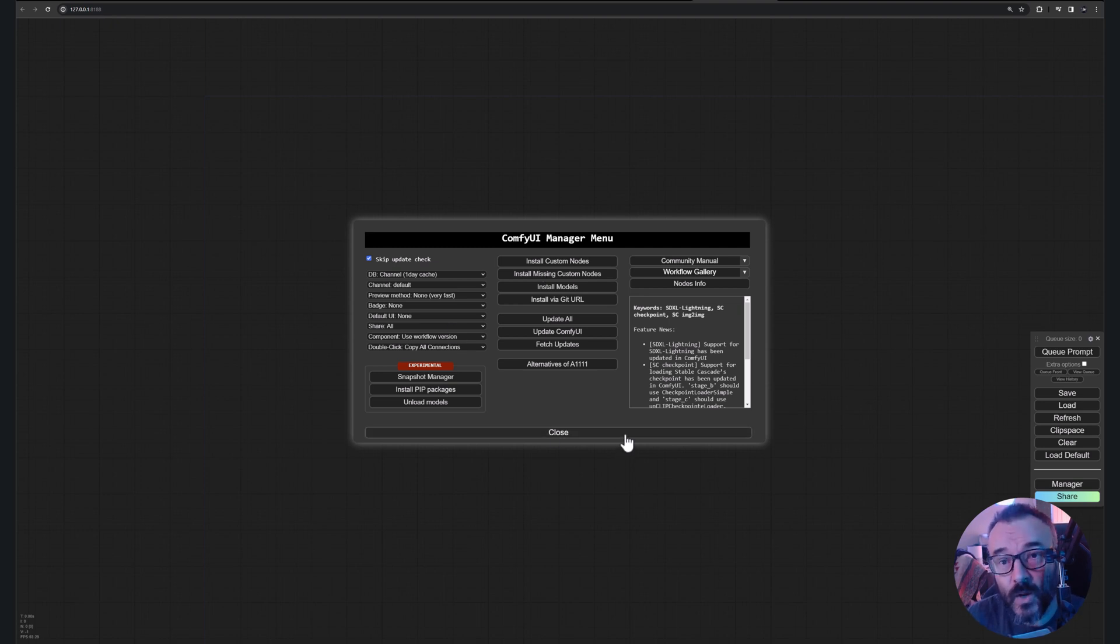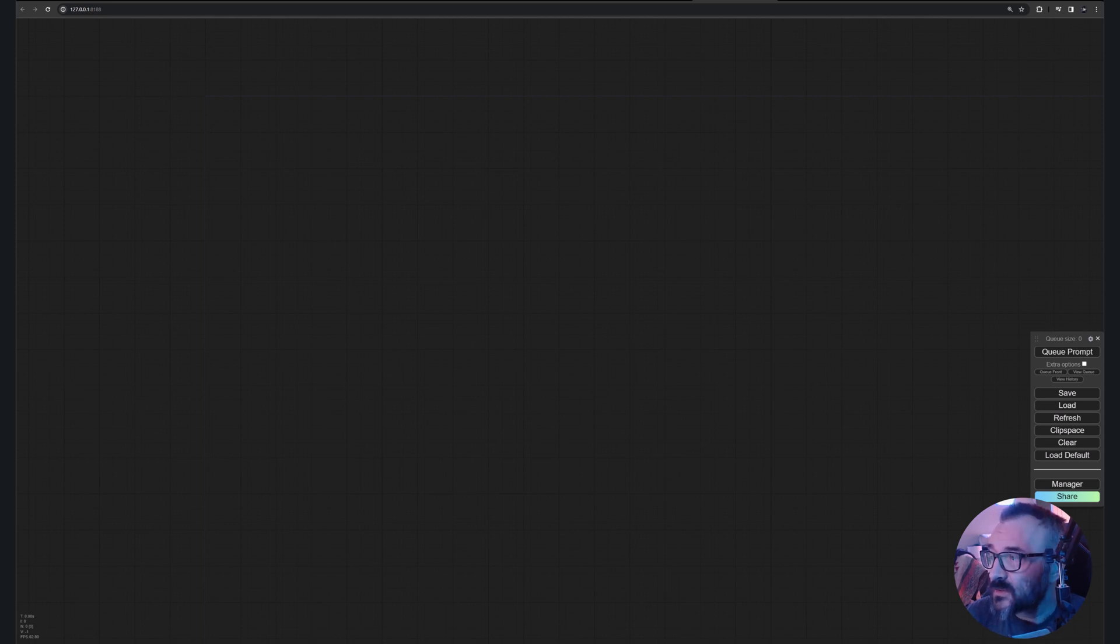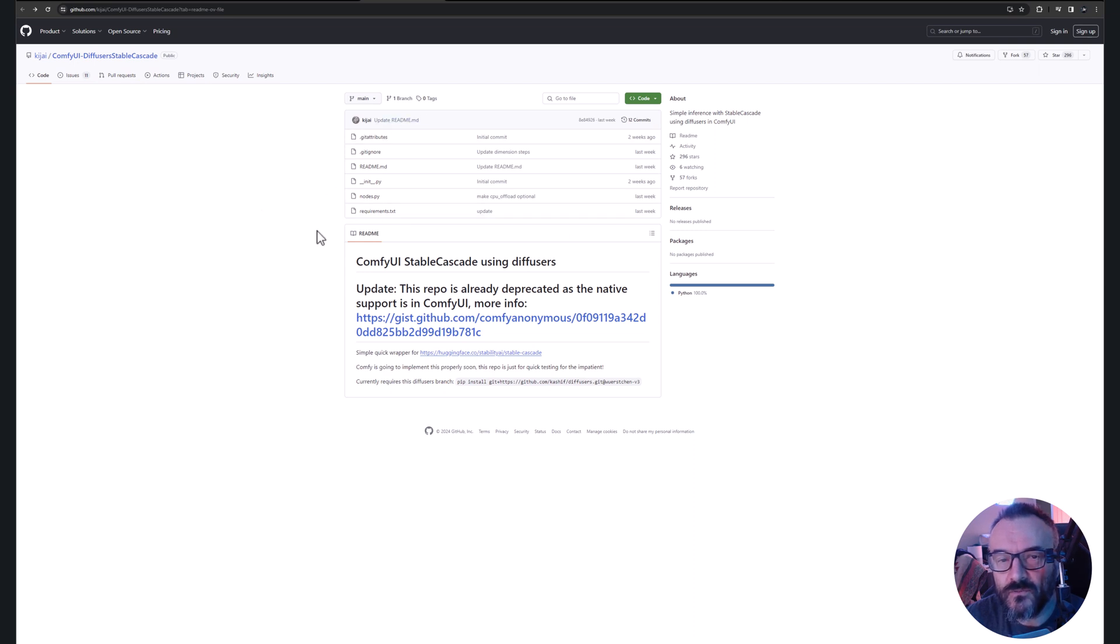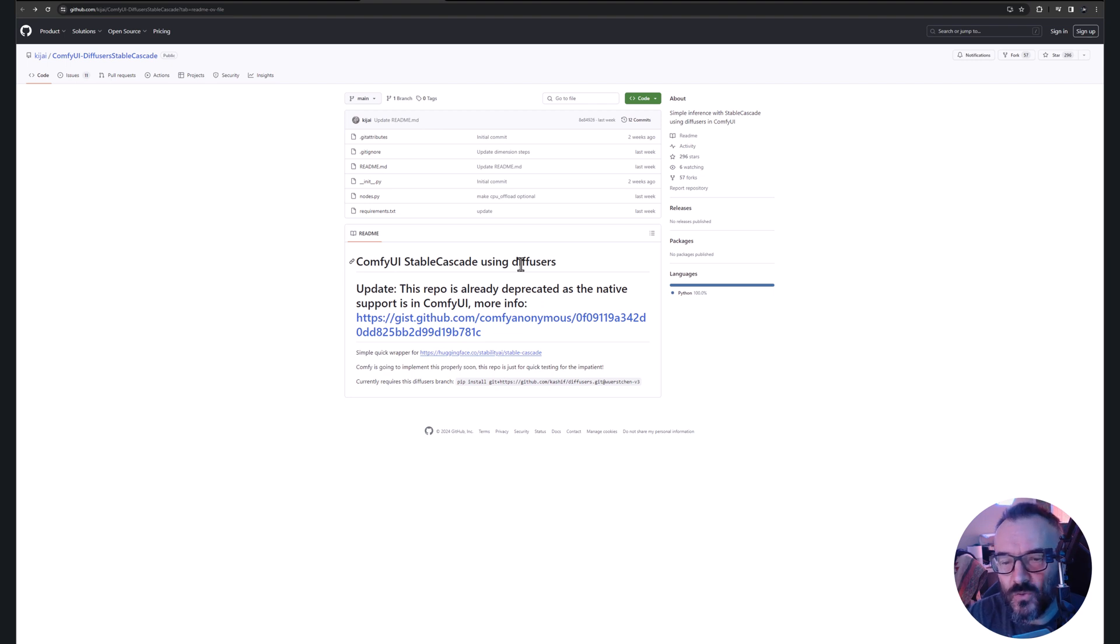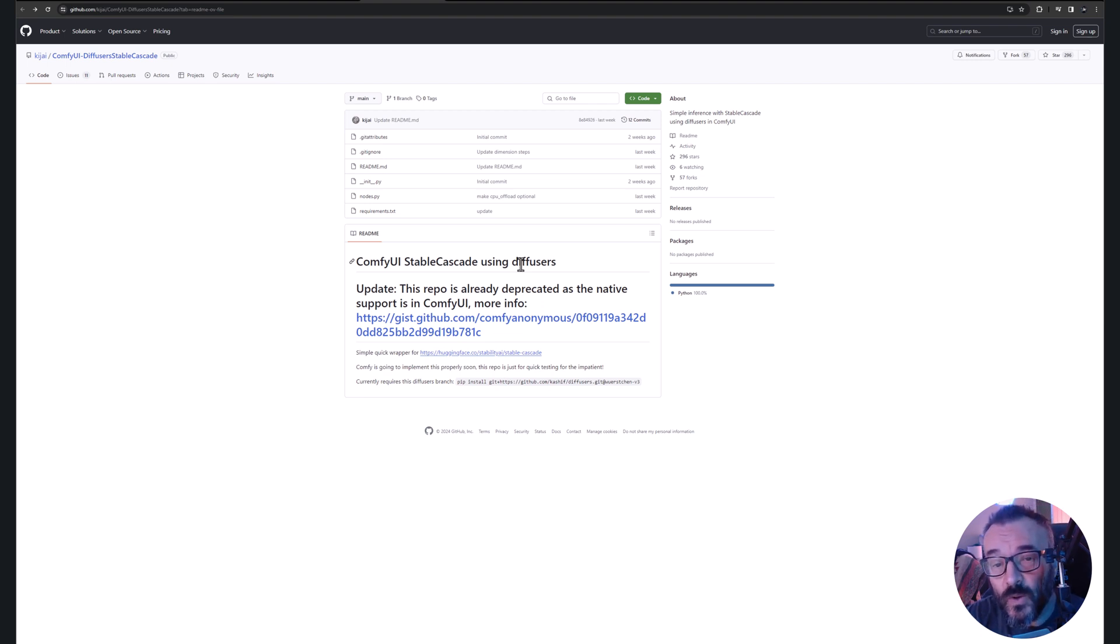Next let's work on our Stability Stable Cascade. If we're going to the main repository, you'll notice right here for ComfyUI it says this repository is deprecated because it's now included inside. It's actually included very well, because before it was just one big node you cannot do too much.